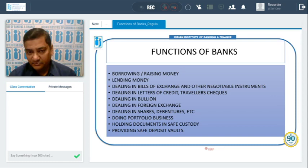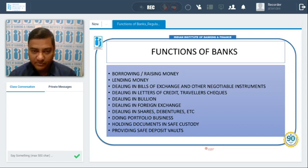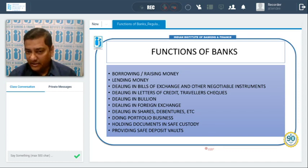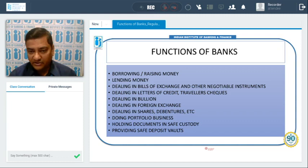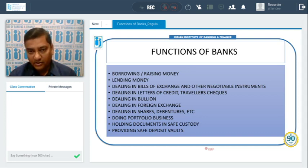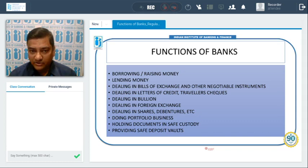Borrowing and raising money, lending money, dealing in bills of exchange and other negotiable instruments, dealing in letters of credit, travelers checks, dealing in bullion, dealing in foreign exchange, dealing in shares and debentures, doing portfolio business, holding documents in safe custody, and providing safe deposit lockers.